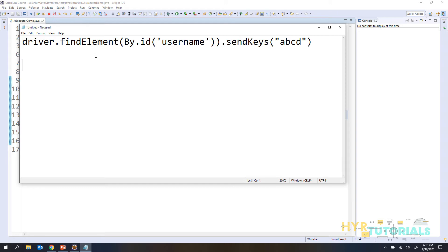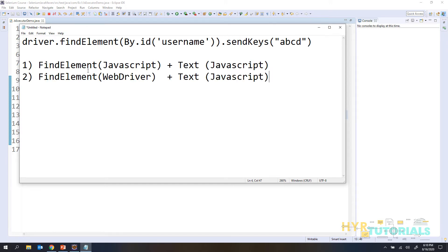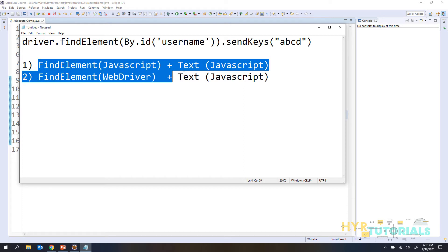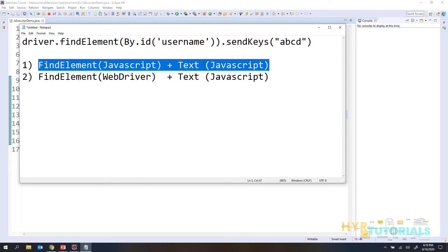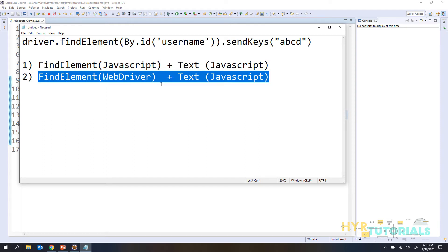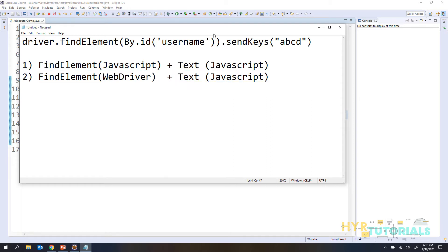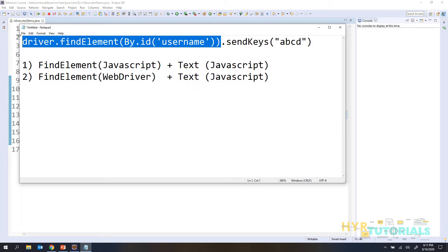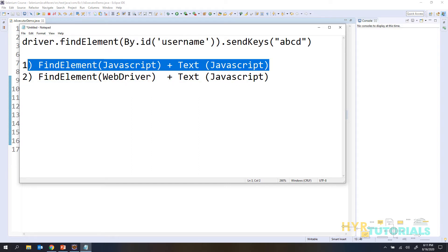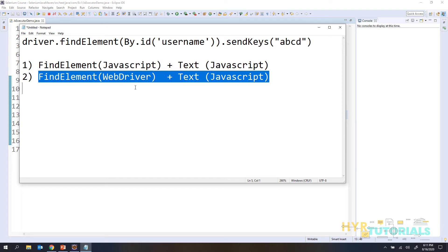But in JavaScript we have two options. One is finding the element in JavaScript itself and entering the text also in JavaScript — you perform the complete operation in JavaScript only. The second option is you can find the element from WebDriver and enter the text using JavaScript. First let's see how we find the element and enter the text using JavaScript, then we will see the second one.